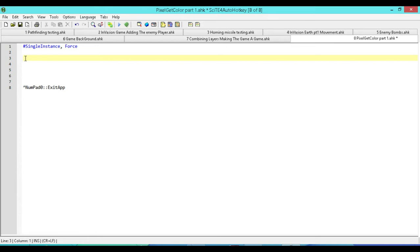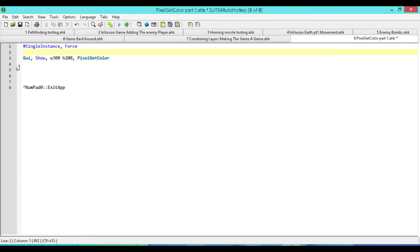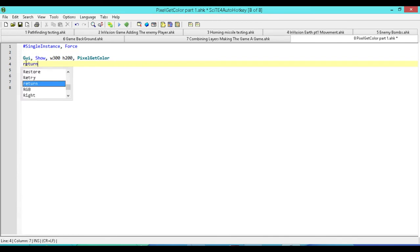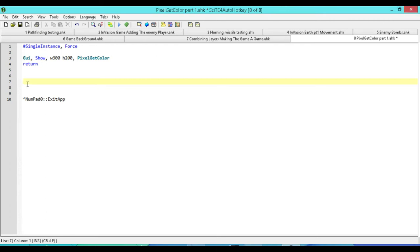Next, we're going to create our simple GUI. We're just going to have GUI Show, and then we're going to set a width of 300 and a height of 200 - we don't need it to be too big. And then we're just going to call this what we're calling the lesson: Pixel Get Color. So that's the title, and now we need a return.